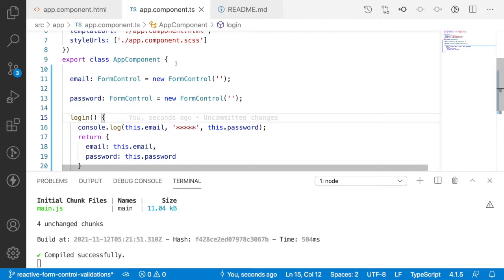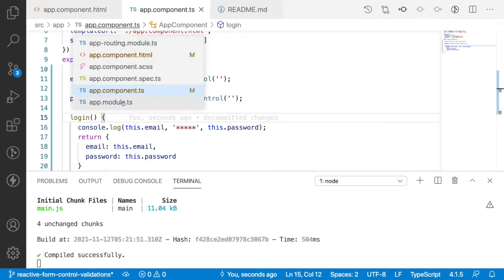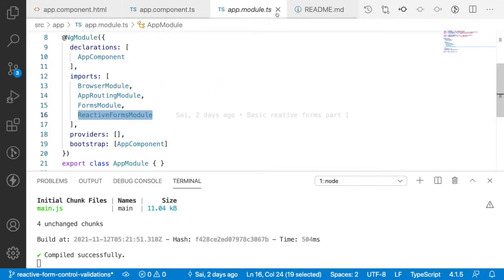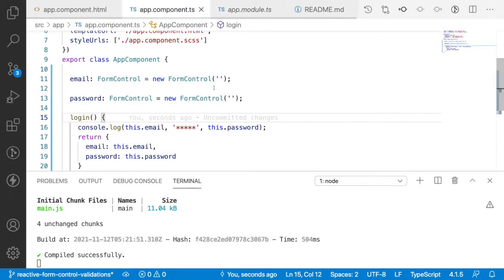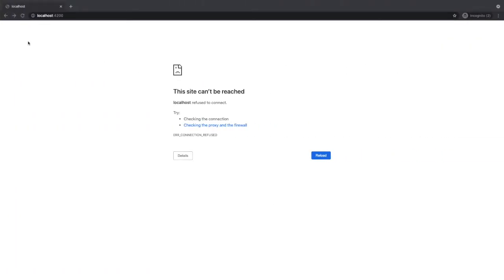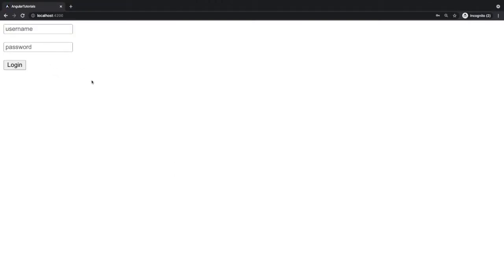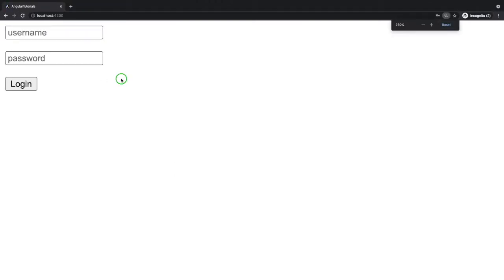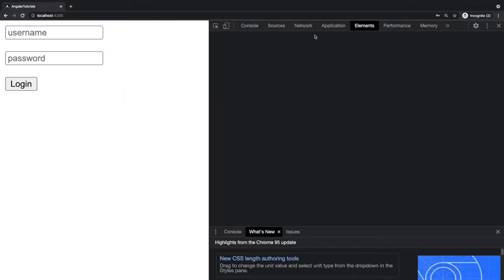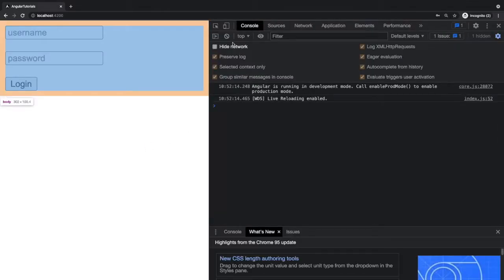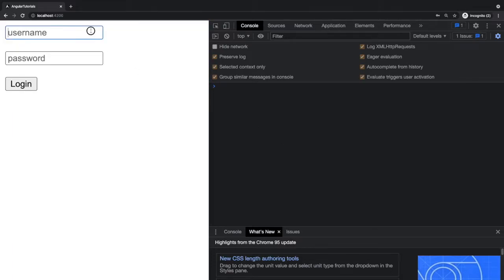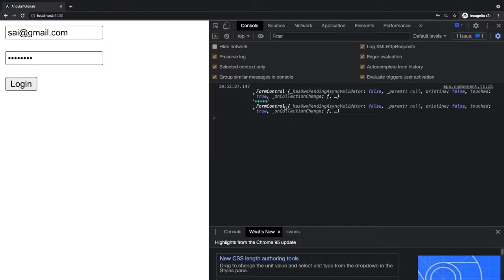As per our previous video, we have already injected the ReactiveFormsModule inside our app module, so we can use FormControl without any problems. Going to the browser and reloading, we can see the username and password fields along with a login button. Let me type an email like cy@gmail.com and a password like 12345678, then click login.